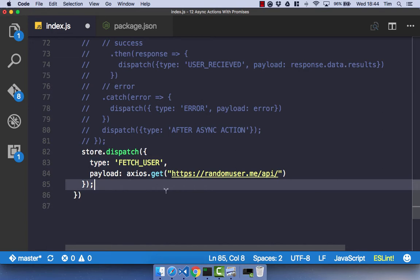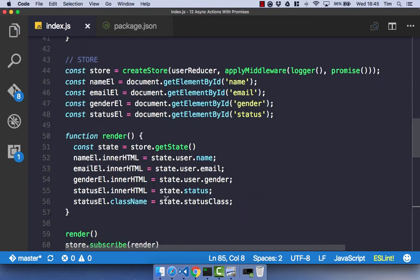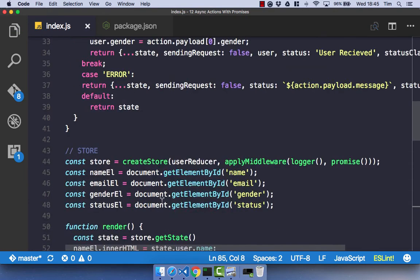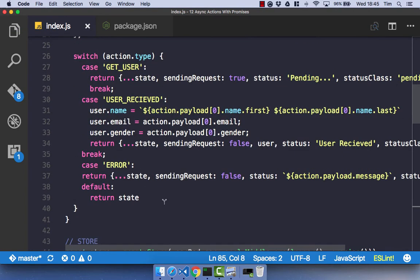So that is now going to do an async action, go to our API, get the data back and return it in a promise-based version. The next thing we need to do is in our reducer, we need to change the cases because we've changed the naming convention.